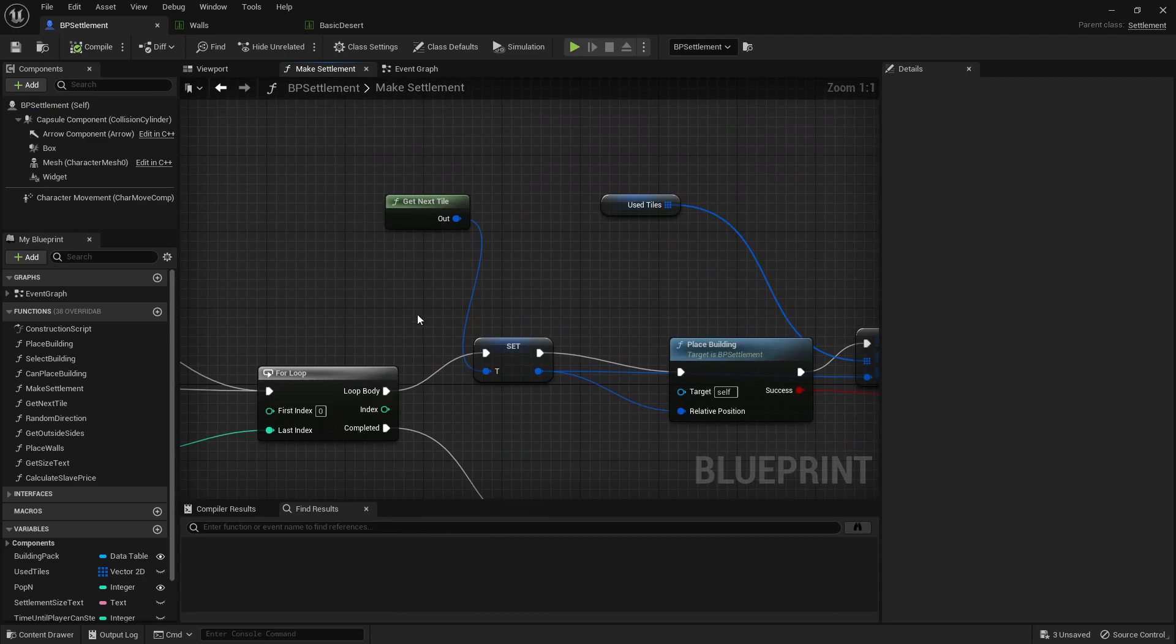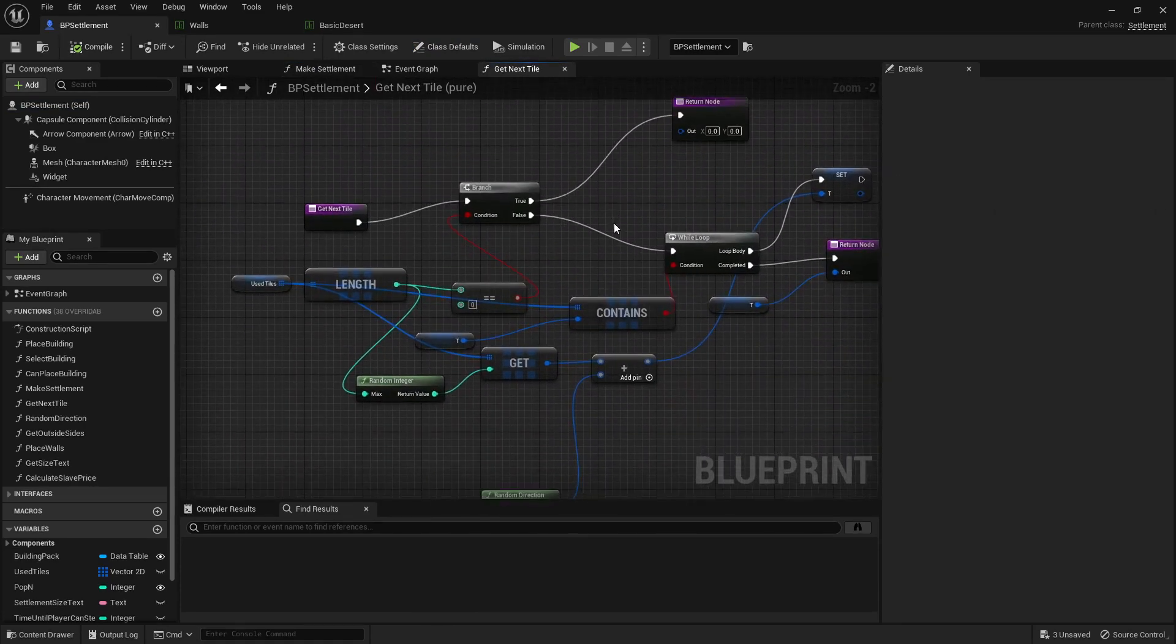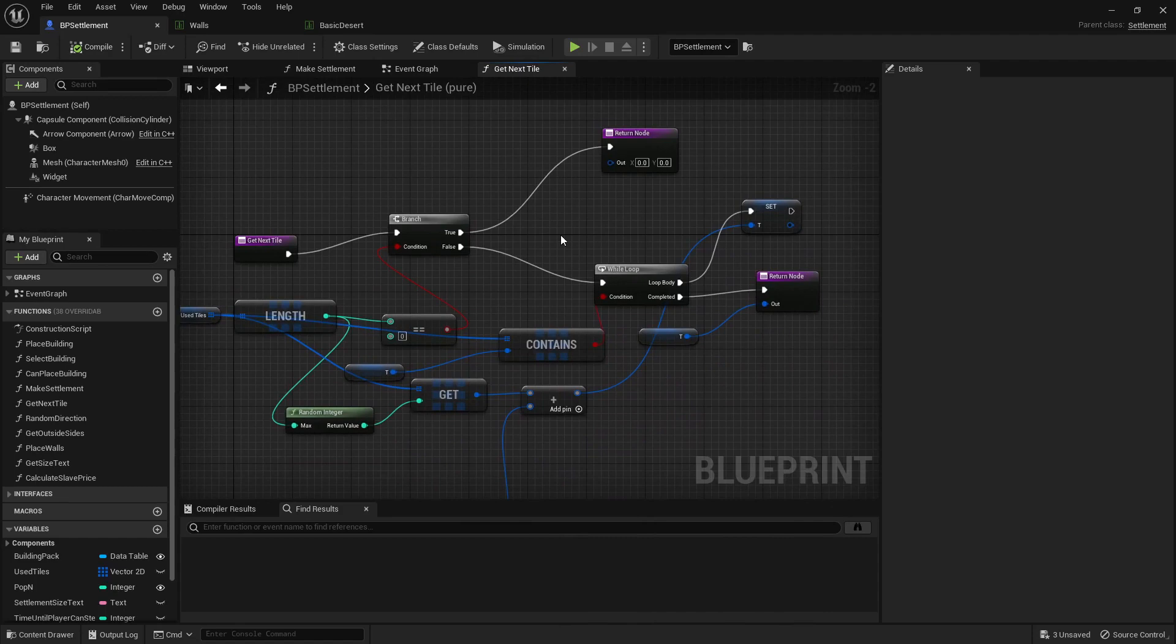And then the first thing we have is getNextTile. And what this function does is if there's no tiles in the tile array, it will create a new one at 0, 0. Otherwise, it'll find a random tile and get one that's next to it and check if it's not being used.